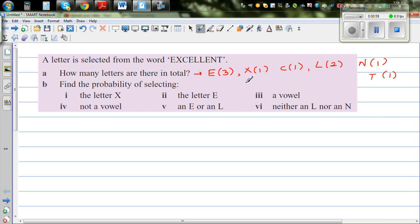So the total number of letters — let's count: three, four, five, seven, eight, nine. So nine letters are there. Let's count again: one, two, three, four, five, six, seven, eight, nine. Nine letters are there.